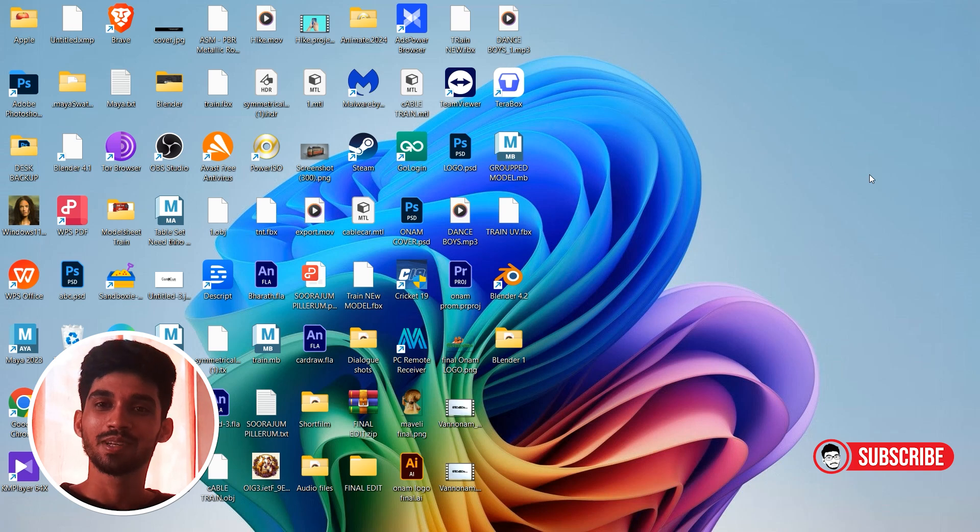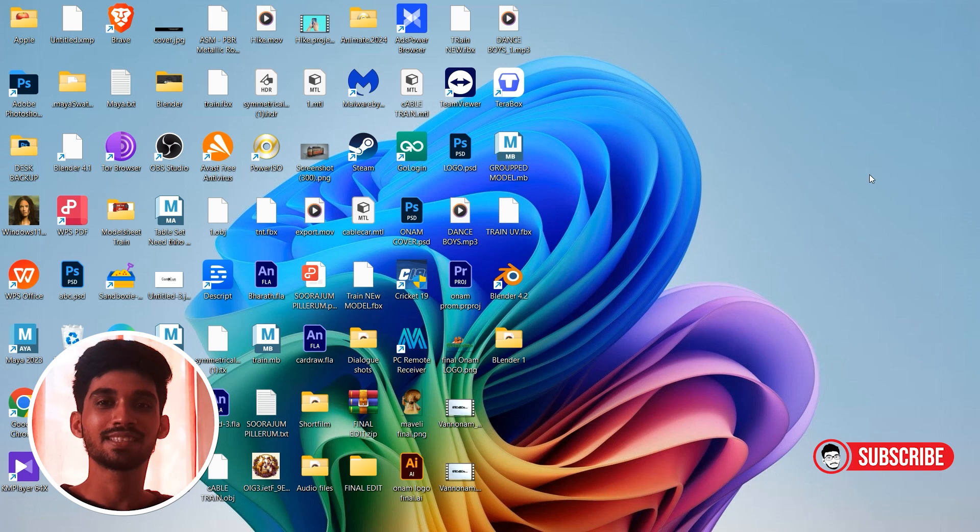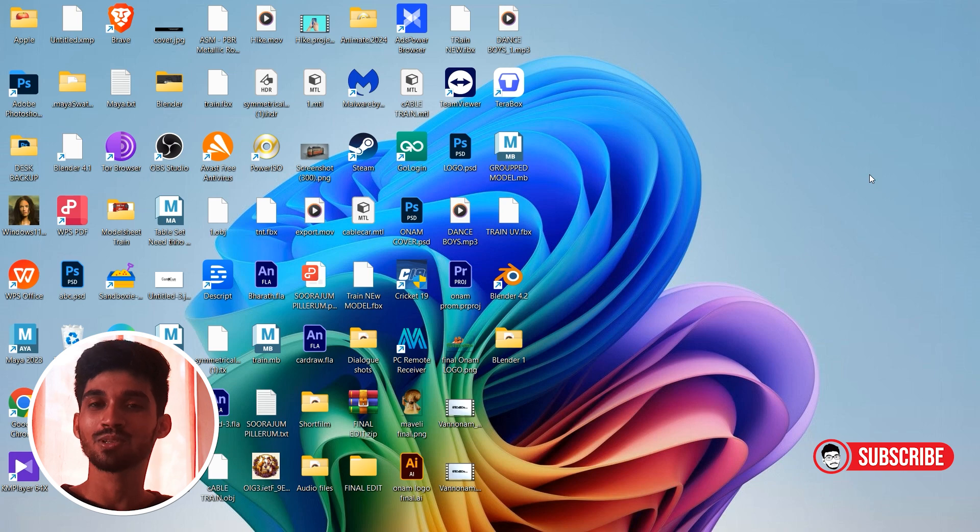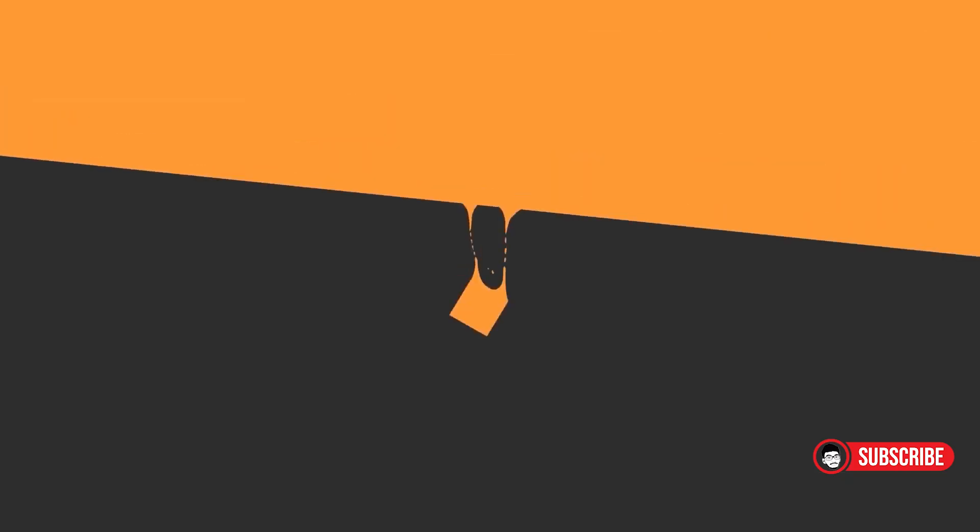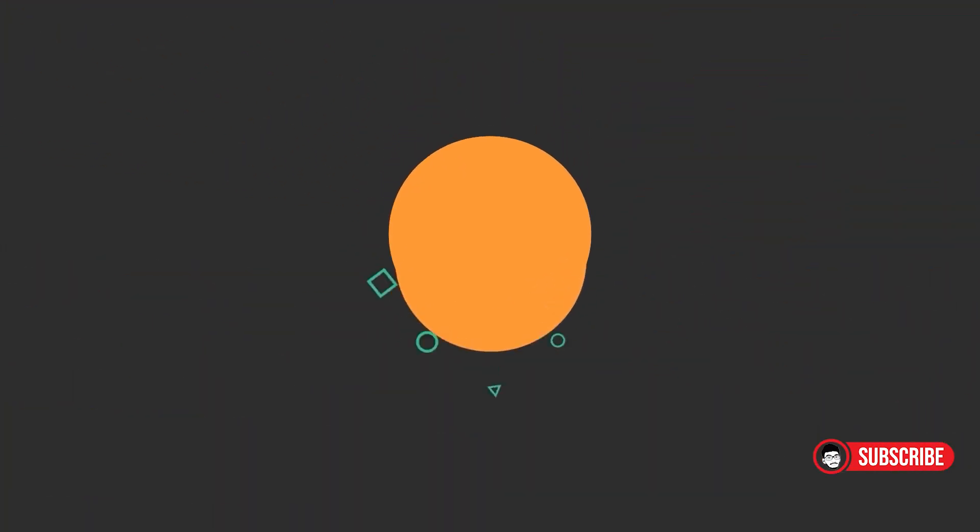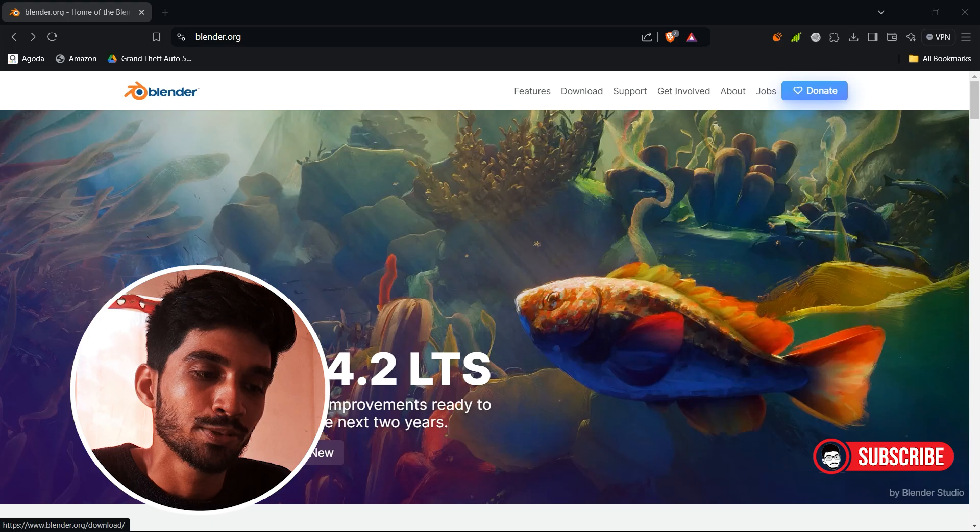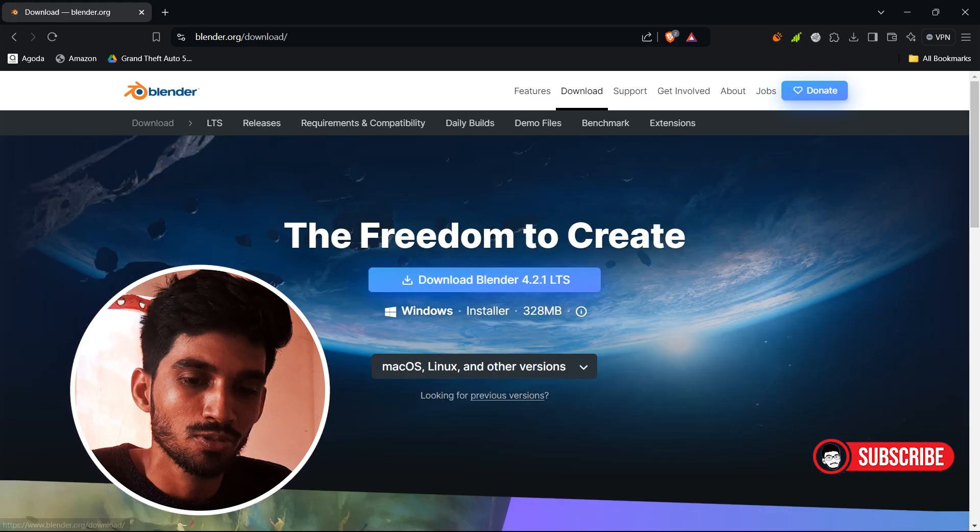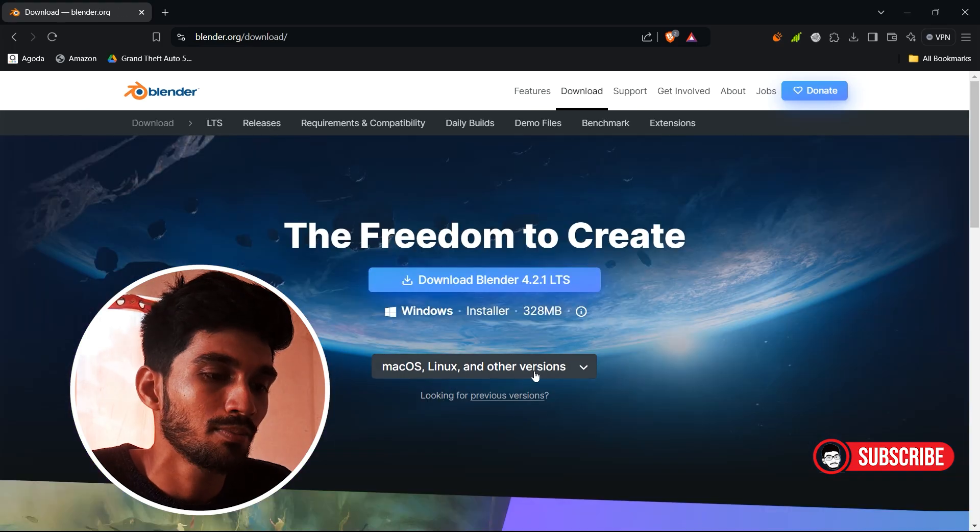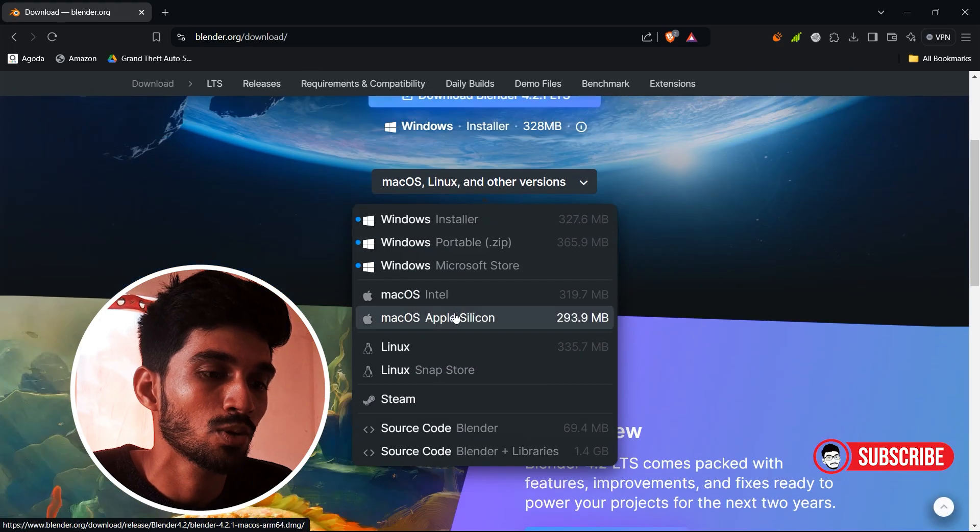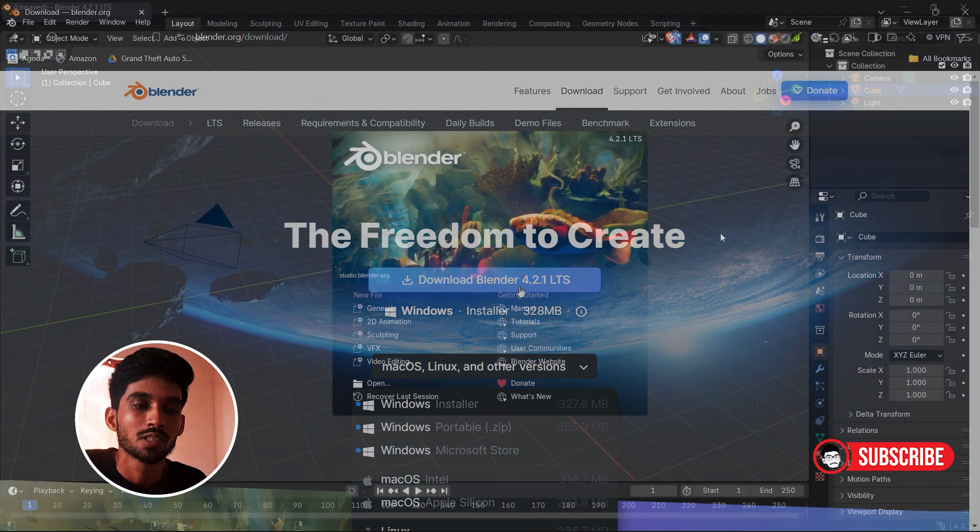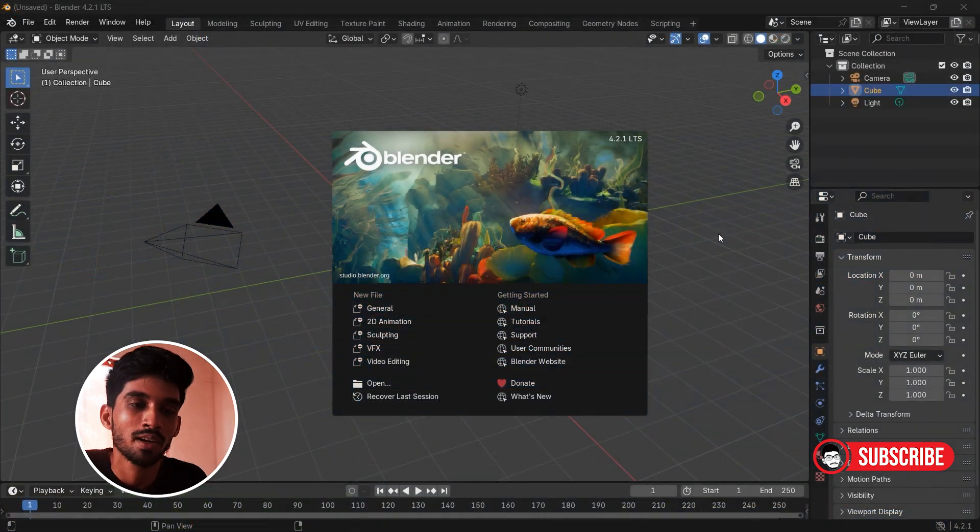Hello everyone, welcome back to another video. From today onwards, let's dig into Blender absolute basics. To start, of course, you need Blender. Blender can be downloaded easily from blender.org. Click on download. So this is what Blender UI looks like.